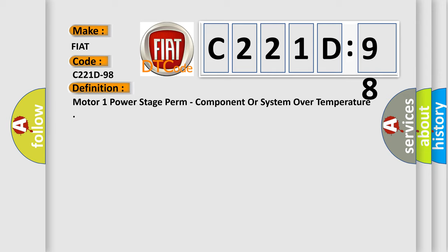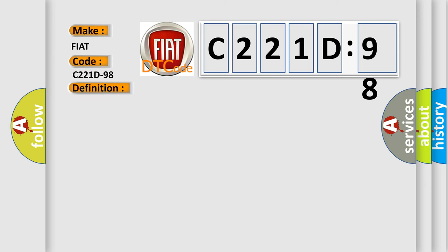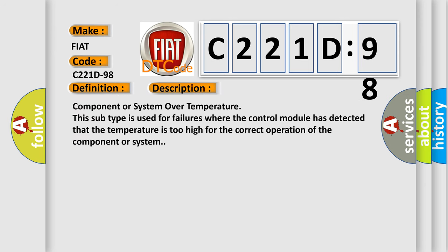And now this is a short description of this DTC code. Component or system over temperature. This subtype is used for failures where the control module has detected that the temperature is too high for the correct operation of the component or system.